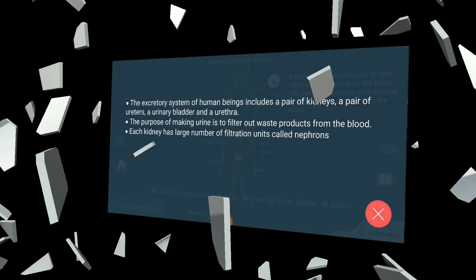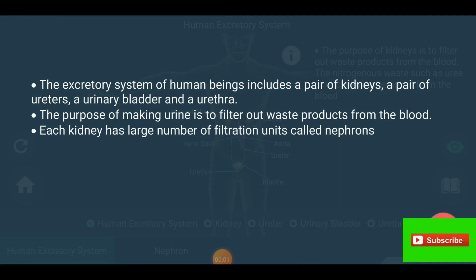Hello, hi, welcome to my channel. The excretory system of human beings includes a pair of kidneys, a pair of ureters, a urinary bladder, and a urethra. The purpose of making urine is to filter out waste products from the blood.